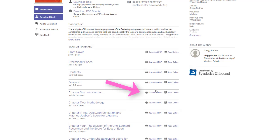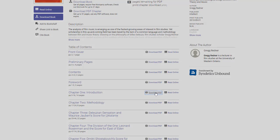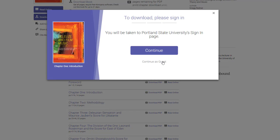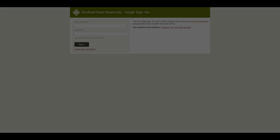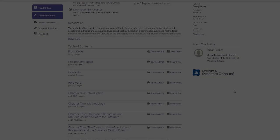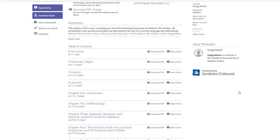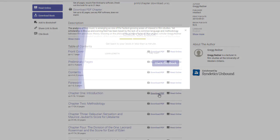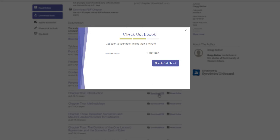When you click on the download PDF link, it will prompt you to sign in using your Odin account. Then, once you are back, click on the download PDF link again and check out the book.